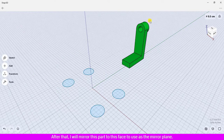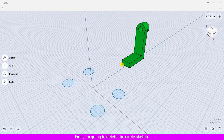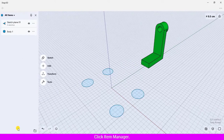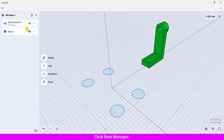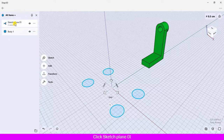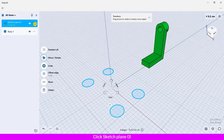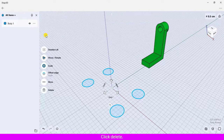After that, I will mirror this part using a face as the mirror plane. First, I am going to delete the circle sketch. Click Item Manager, click Sketch Plane 01, click the three dots, and click Delete.